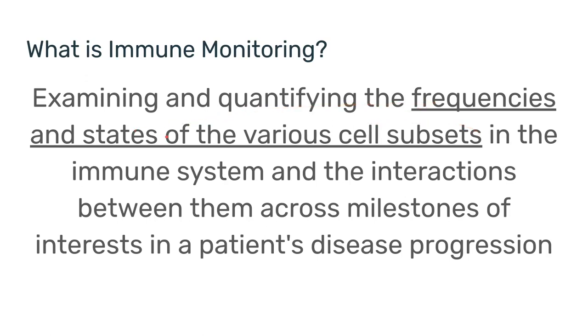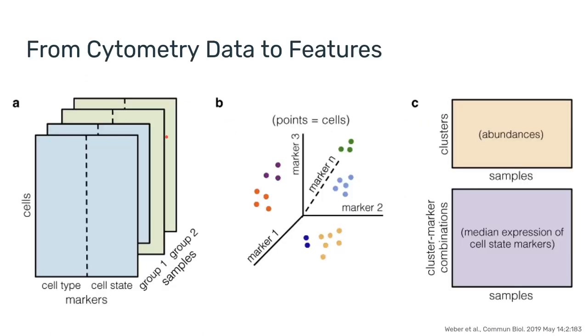In the previous video, I talked about how each sample in our experiment is a big table of numbers. Every row is a cell, every column is a marker, either for the cell type or the cell state.